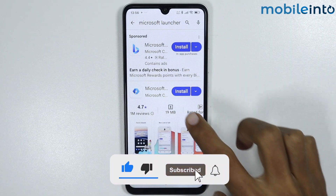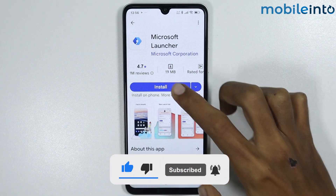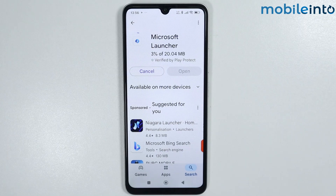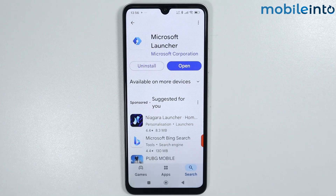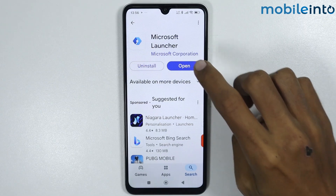Now install this app. It will take a few seconds to download. Once the app is fully downloaded, tap on Open.